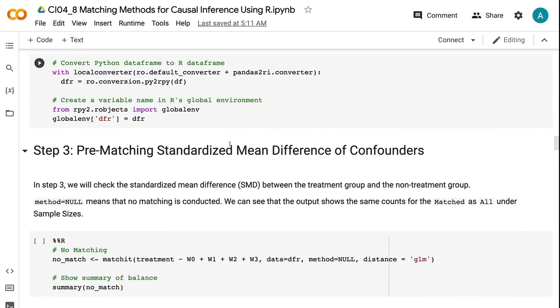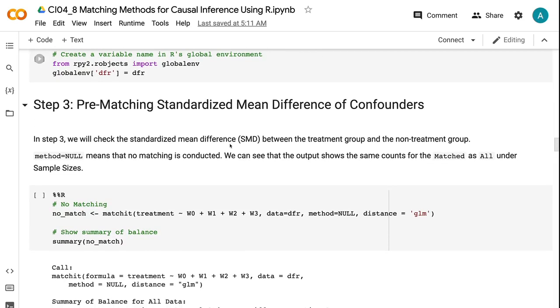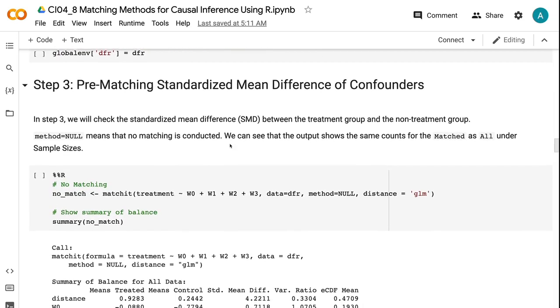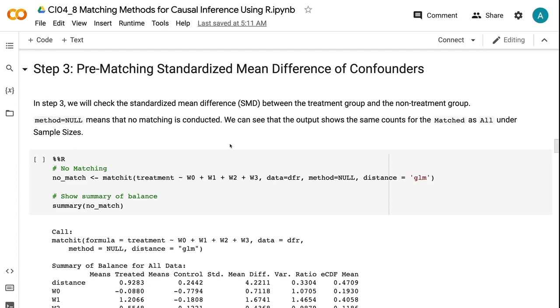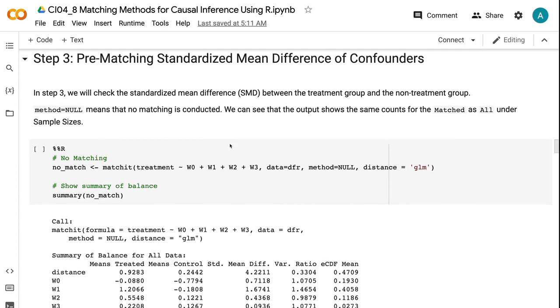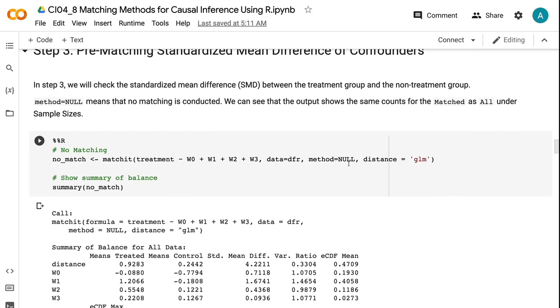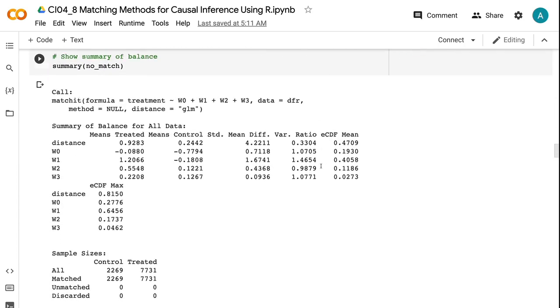In step three, we will check the standardized mean difference between the treatment group and the non-treatment group. Method equals null means that no matching is conducted. We can see that the output shows the same counts for the matched as all under sample sizes.